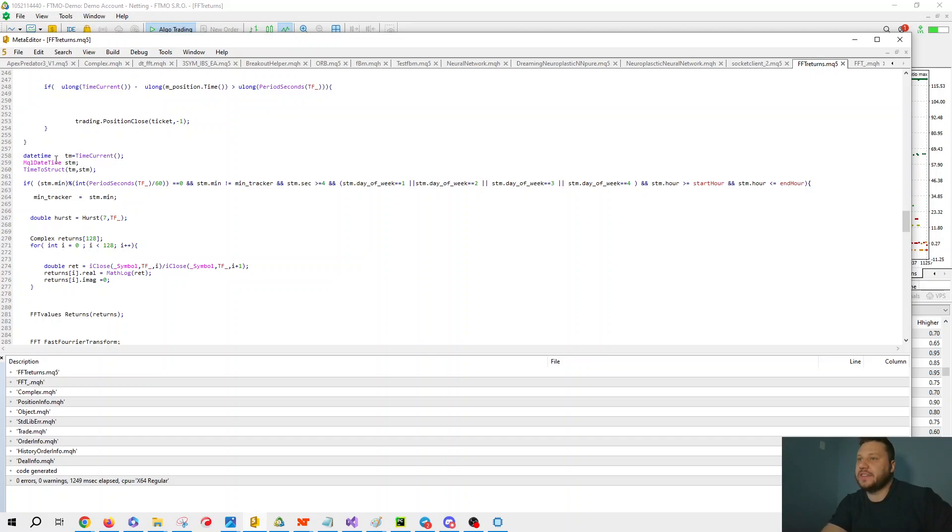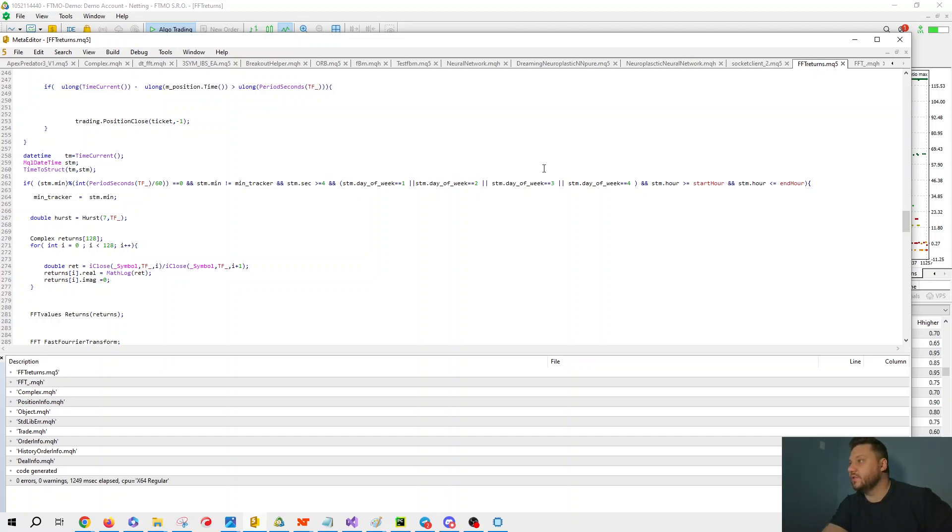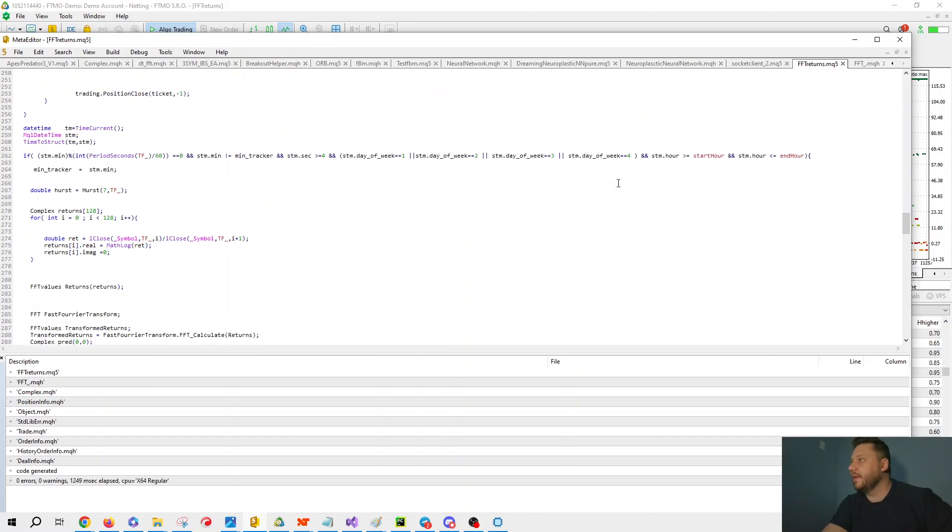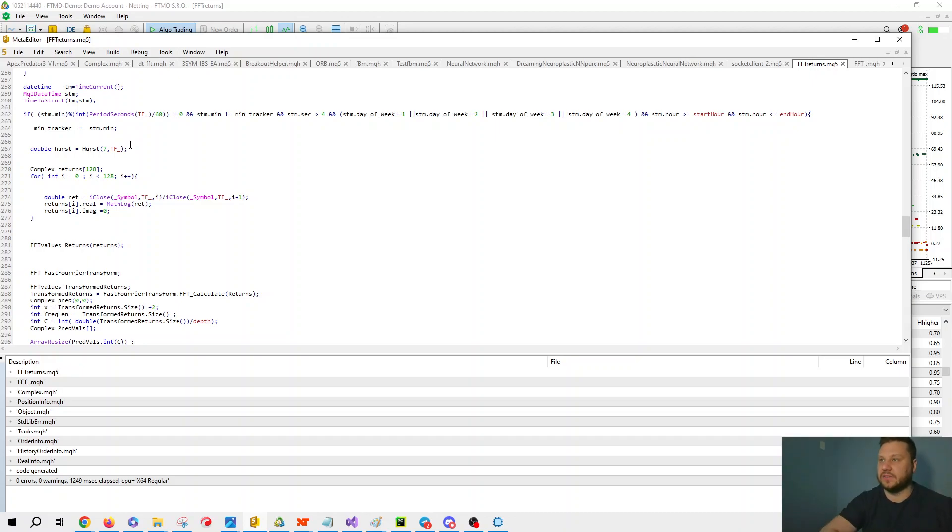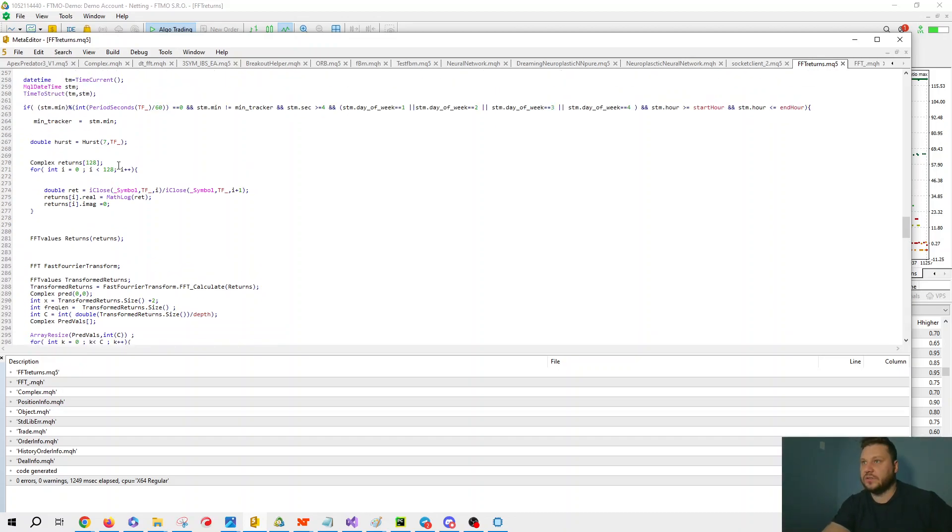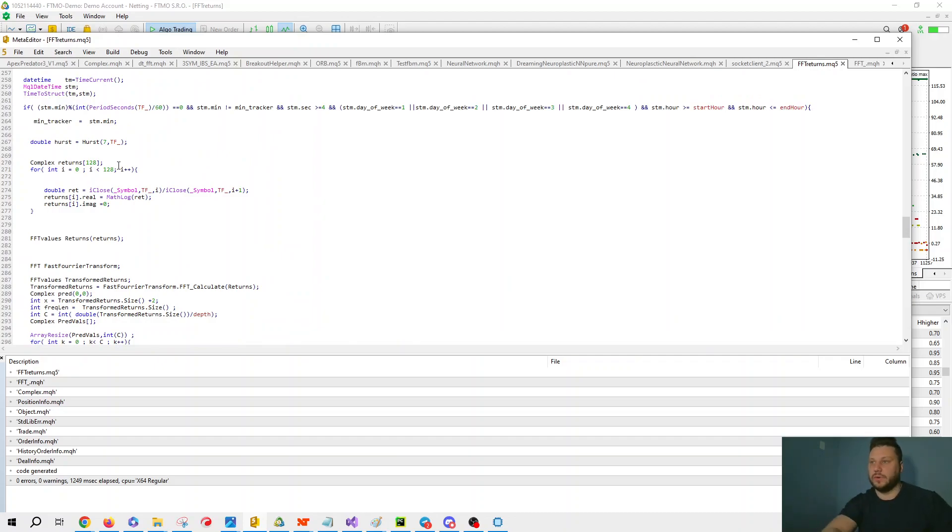Here we have our datetime. We're going to filter out our time, it's going to be after four seconds. Day of the week is one, two, three, four, that's the Monday, Tuesday, Wednesday, Thursday. We have our start hour, end hour. And what we're going to do is calculate our Hurst two to the power of seven. That's 128 values. And we're going to do our returns 120 returns.